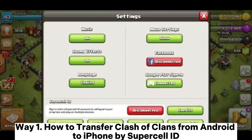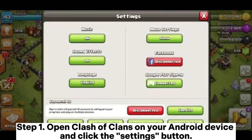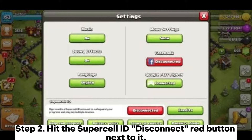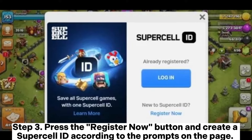Way one: How to transfer Clash of Clans from Android to iPhone using Supercell ID. Step one: open Clash of Clans on your Android device and click the settings button. Step two: hit the Supercell ID disconnect red button next to it. Step three: press the Register Now button and create a Supercell ID according to the prompts on the page.